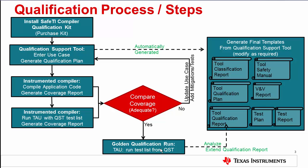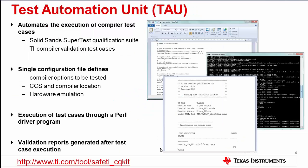The test automation unit or TAU automates execution of compiler qualification test cases. The QualKit includes the Solid Sands SuperTest qualification suite along with TI compiler validation test cases. TAU settings are input into a single configuration text file. This includes compiler options, CCS and compiler location, and hardware emulation details. A Perl driver program executes the test cases. Validation reports are generated after test case execution.